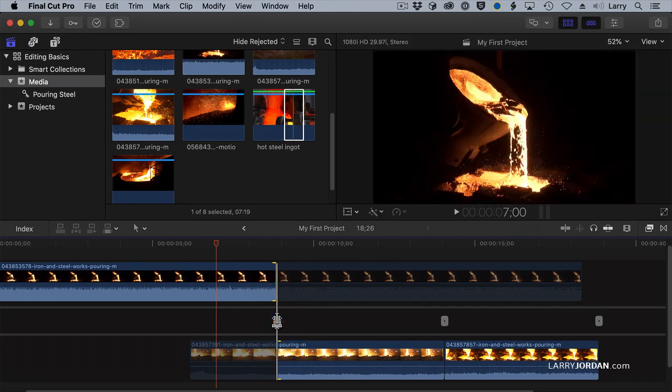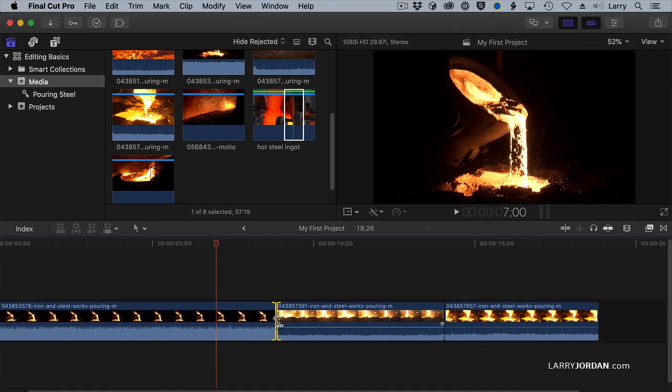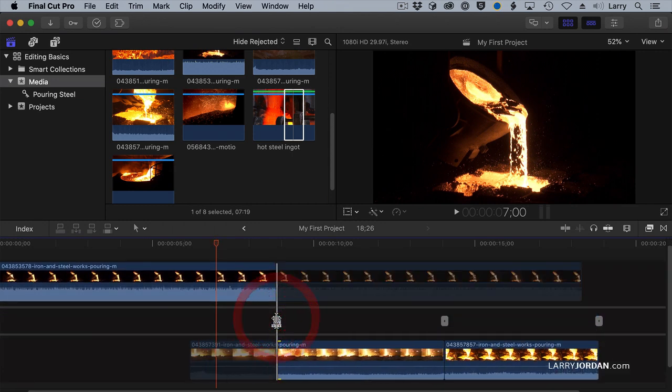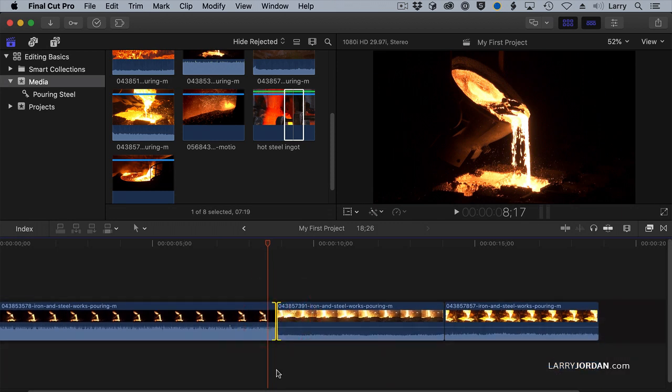When I'm done, press the Enter key and the edit closes back up. To get into the Precision Editor, double-click it. To get out, either double-click it or press the Return key.